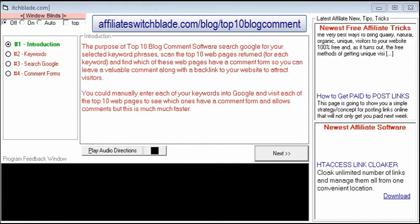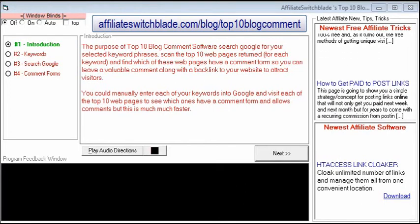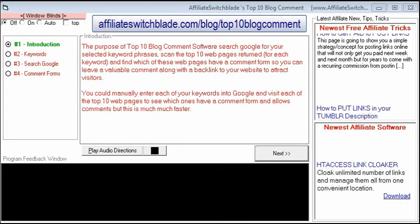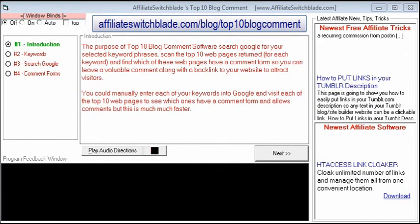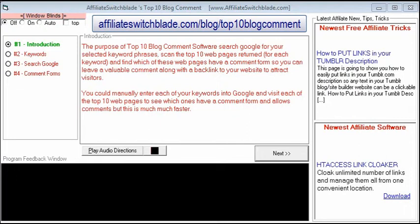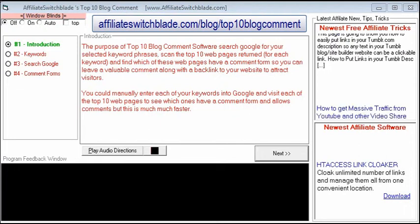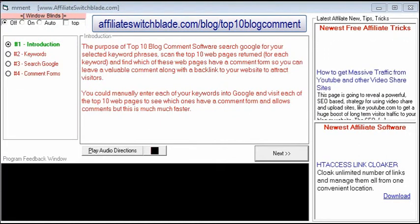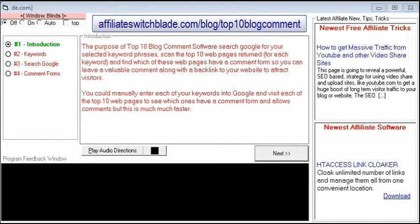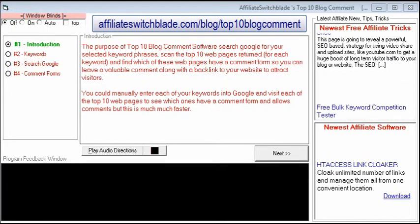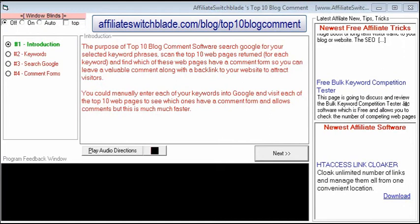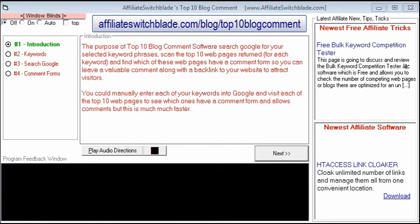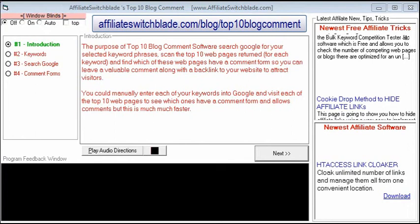Tactics for getting visitors and traffic to your website are not at all the same today as they were prior to 2014. Getting your content on the first page of Google is tougher now than it ever was. Instead of fighting with hundreds or even thousands of competing websites to get to the first page of Google, a much better strategy is to divert just a small percentage of the traffic from websites already on the first page of Google that are already getting tons of traffic.